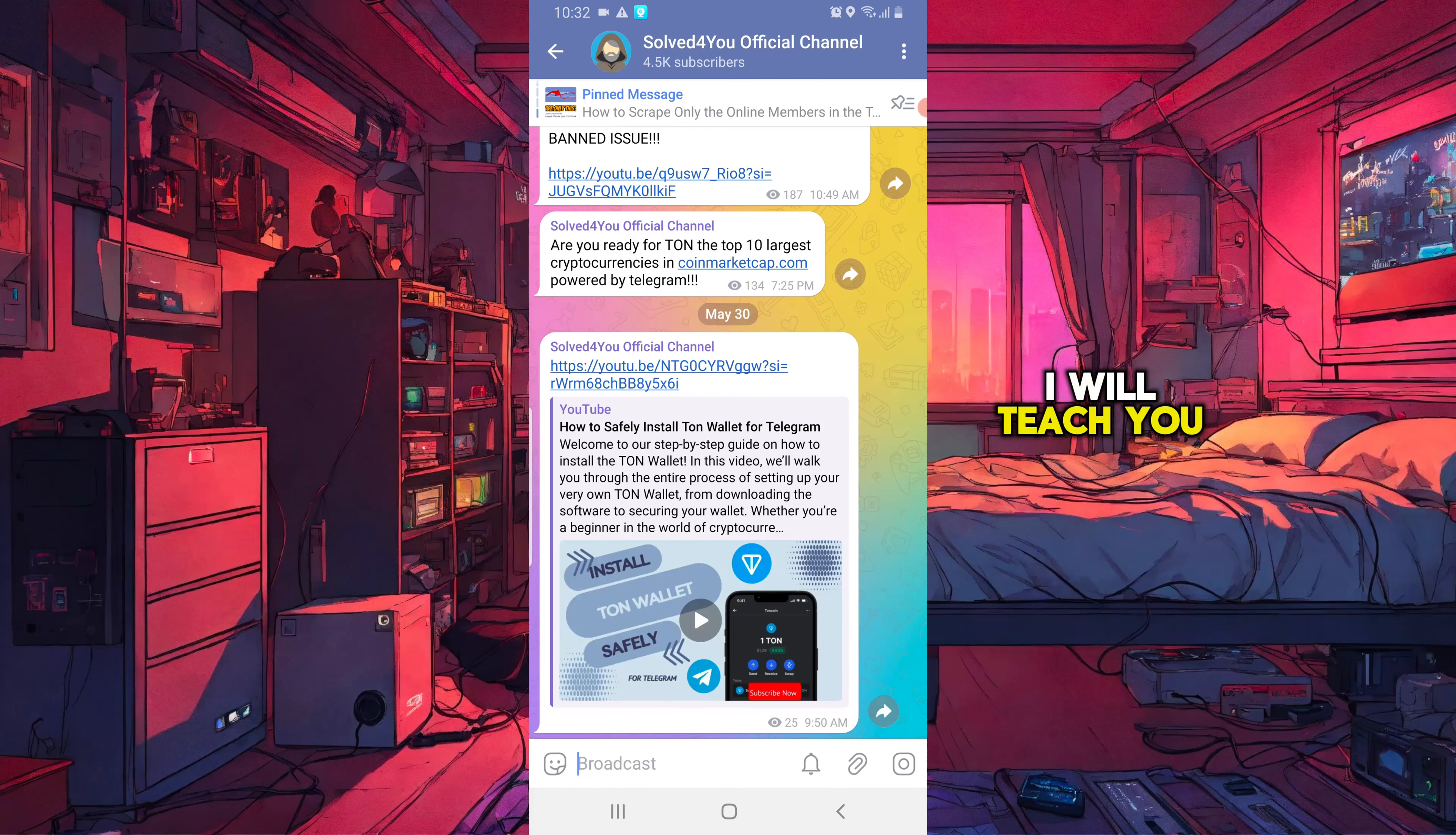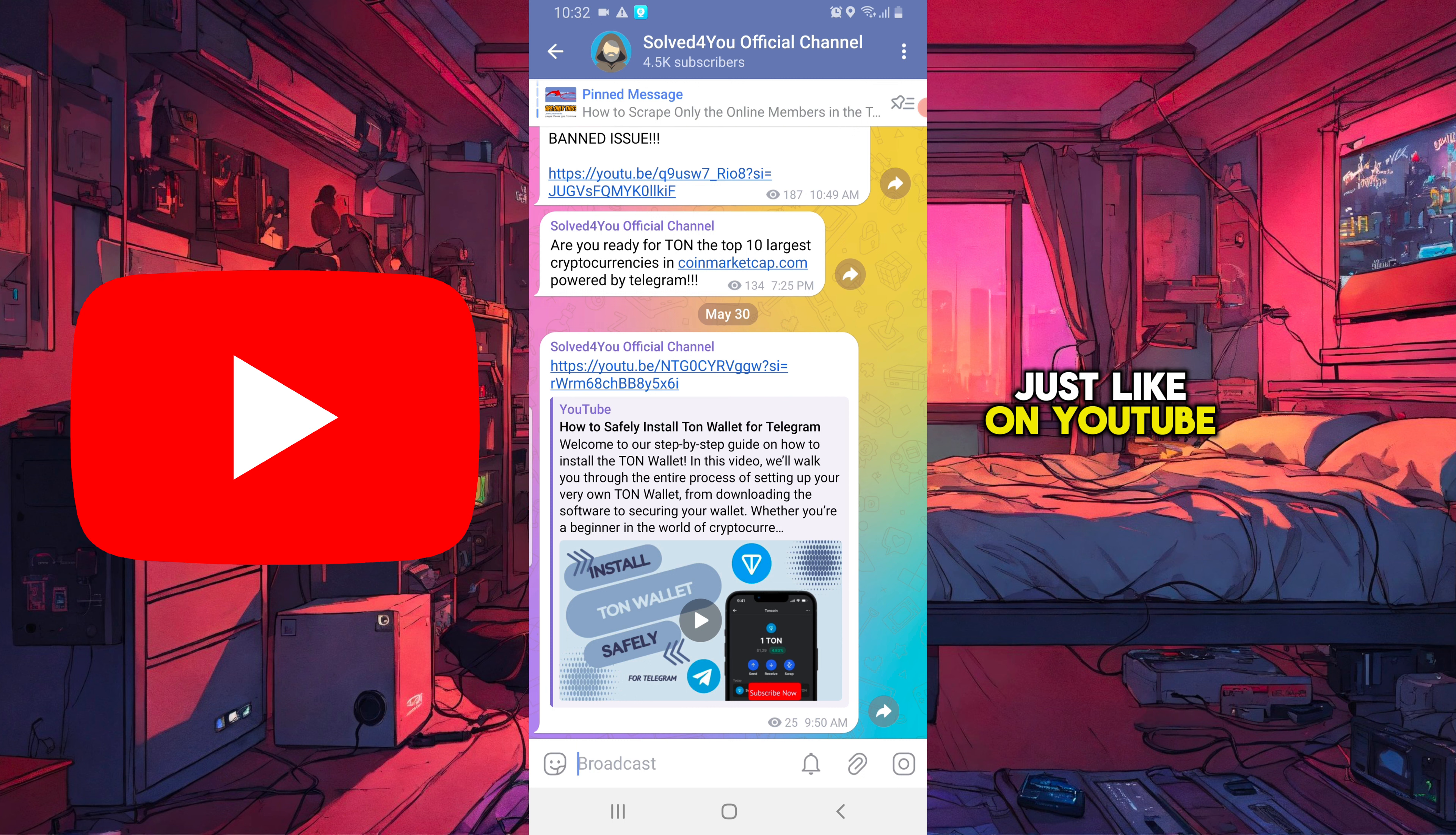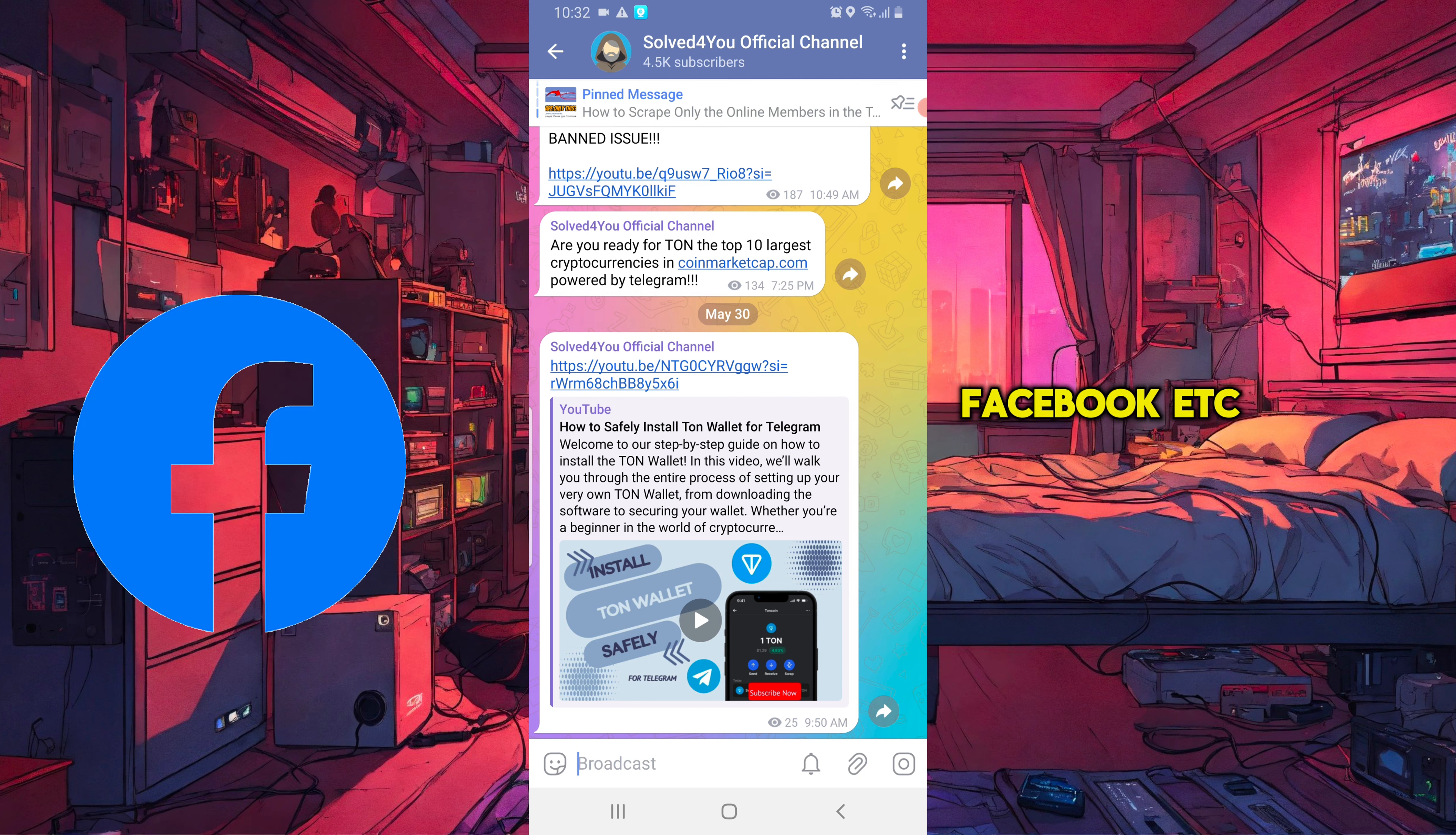In this video, I will teach you how to monetize your Telegram channel and start earning money, just like on YouTube, Instagram, TikTok, Facebook, etc.